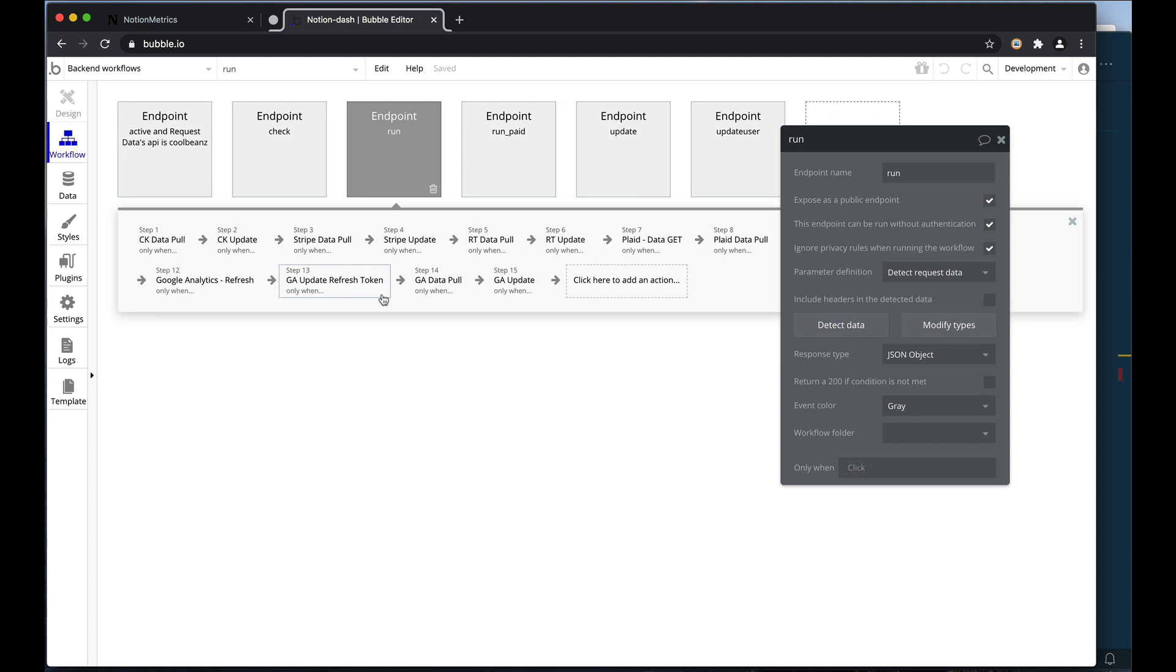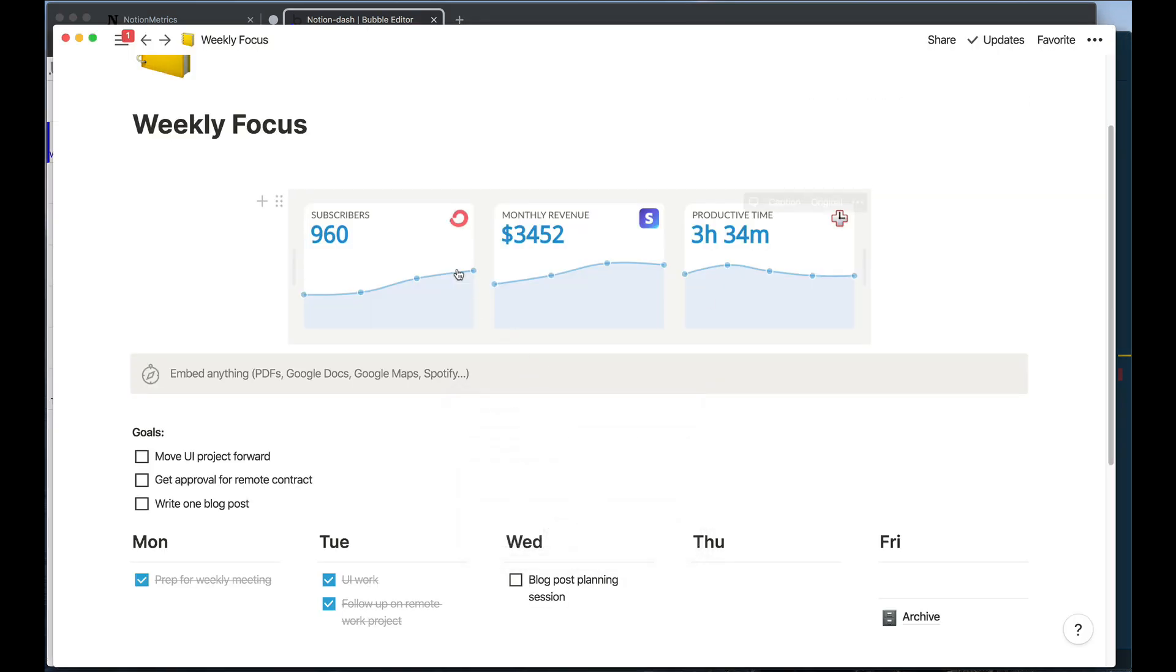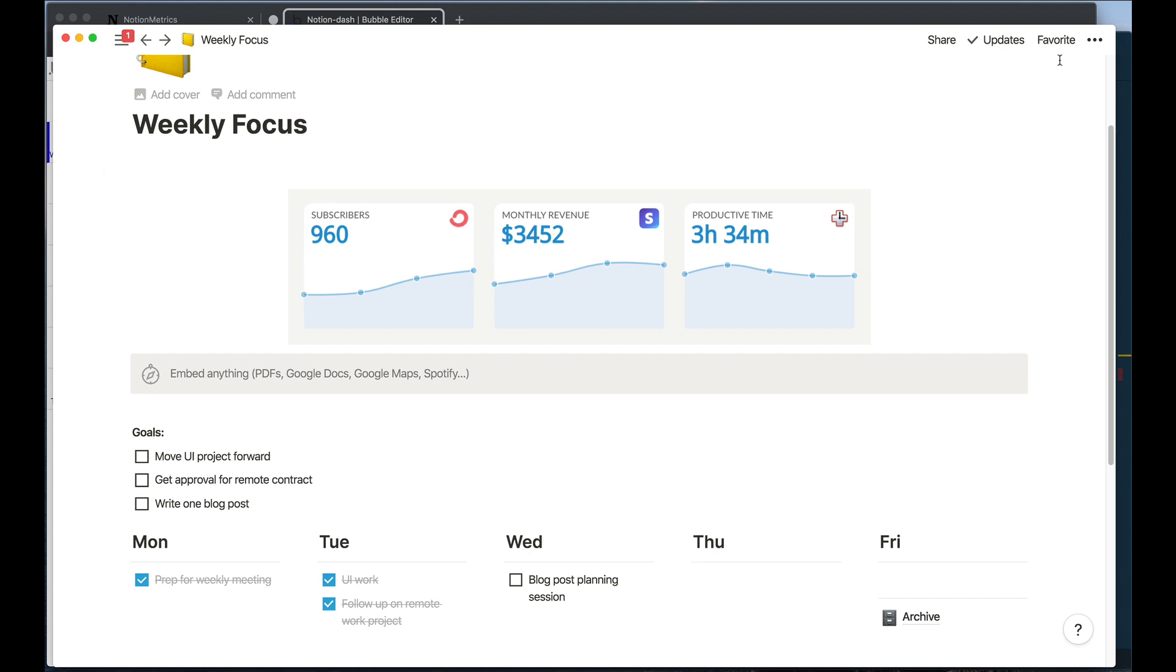In this case, it was still the most efficient thing to use Bubble and Bubble's API connector to do all of these custom calls to get and save data from all of the different sources. But when it came to actually extending this to work in Notion, that's where I needed Node.js to come in.